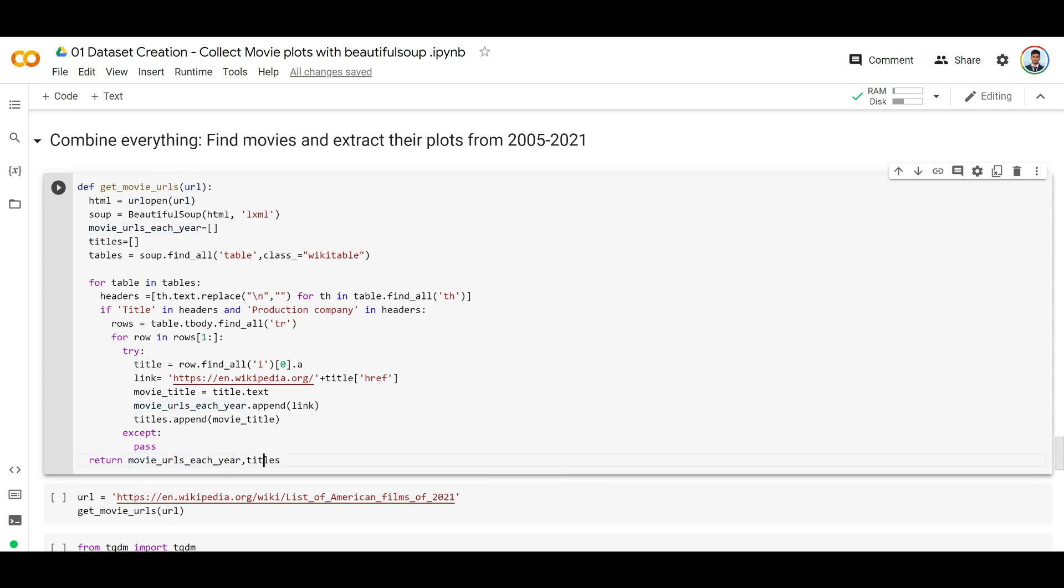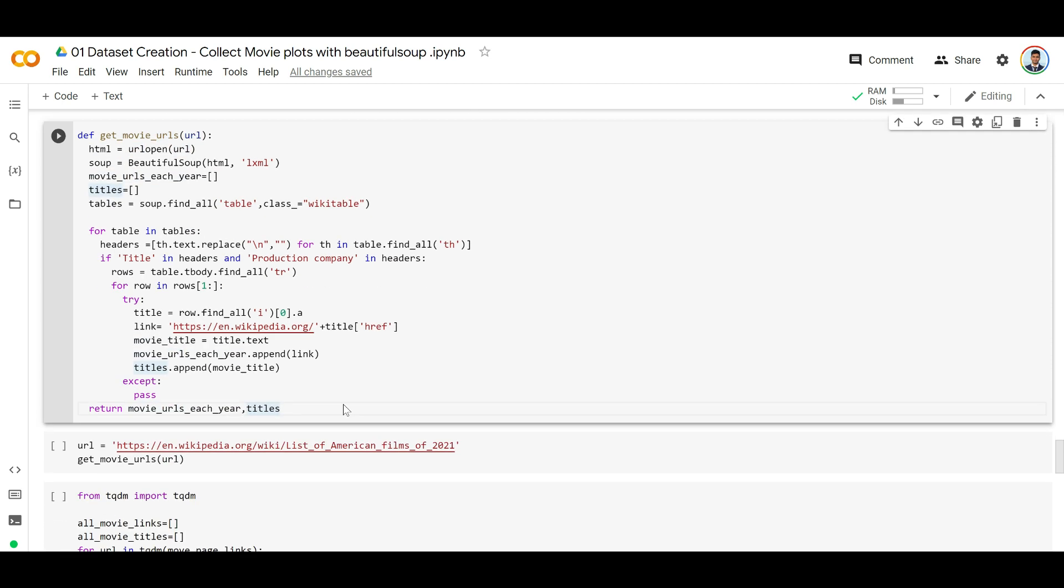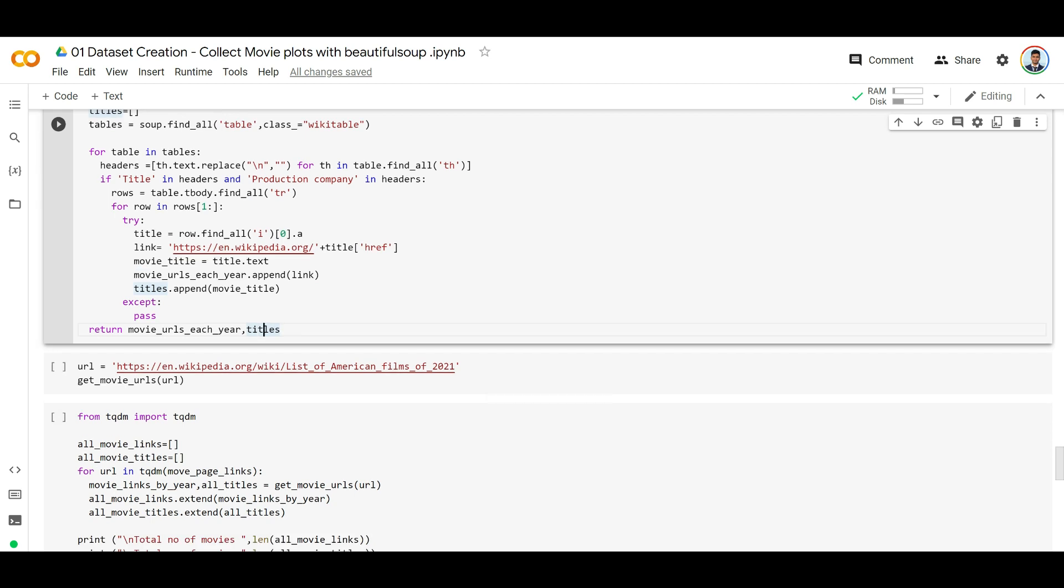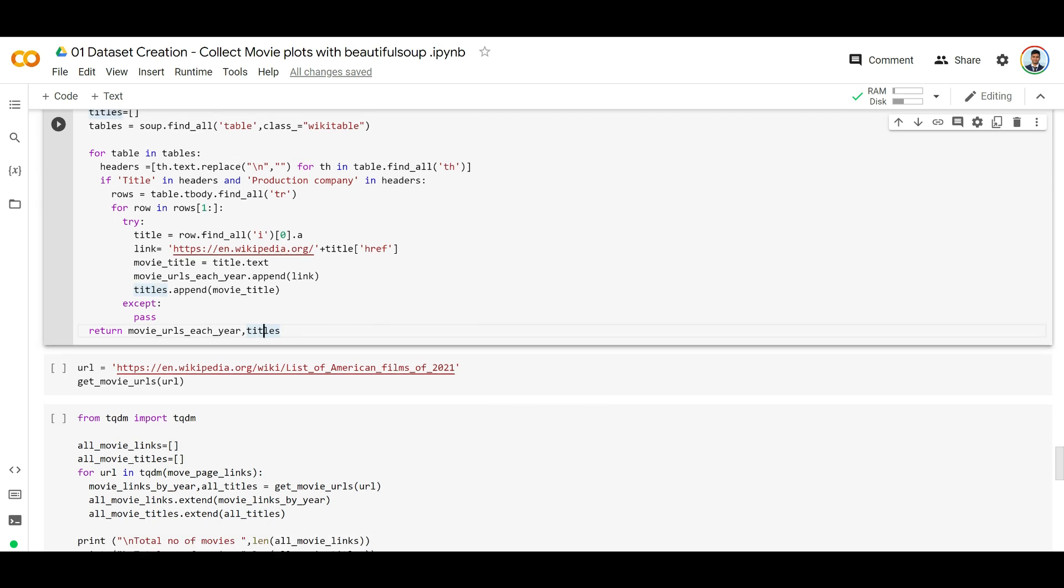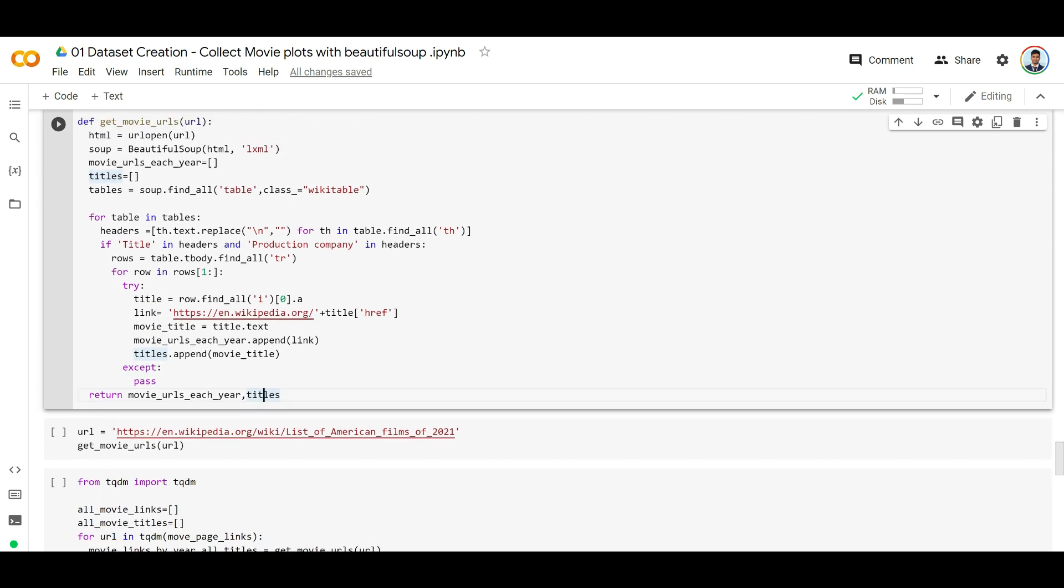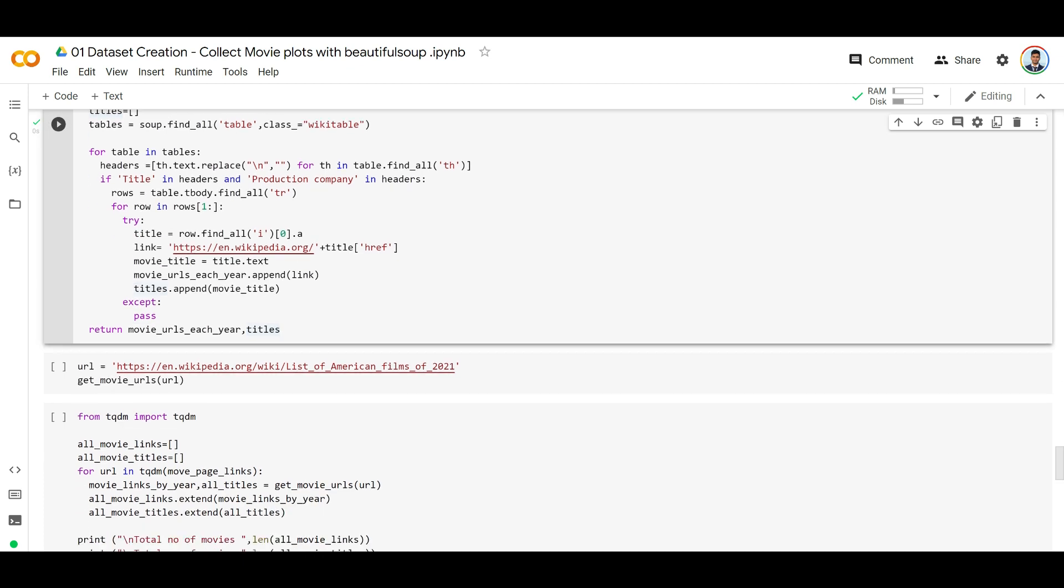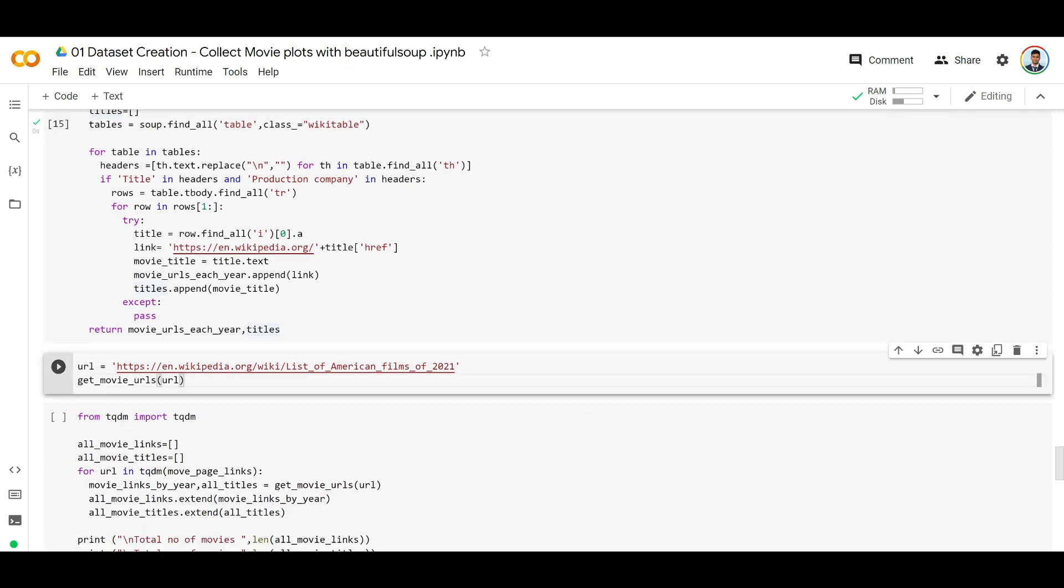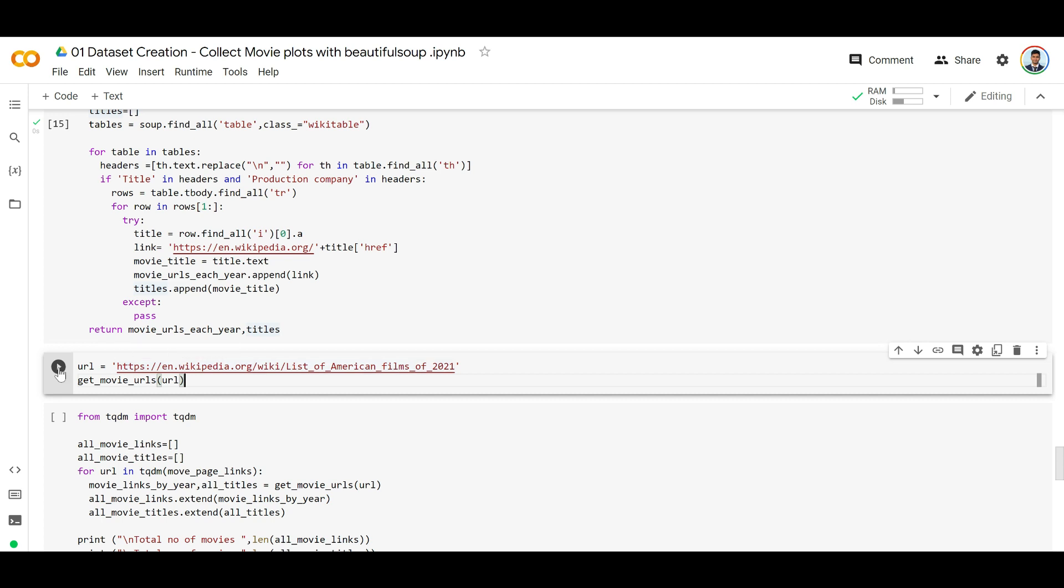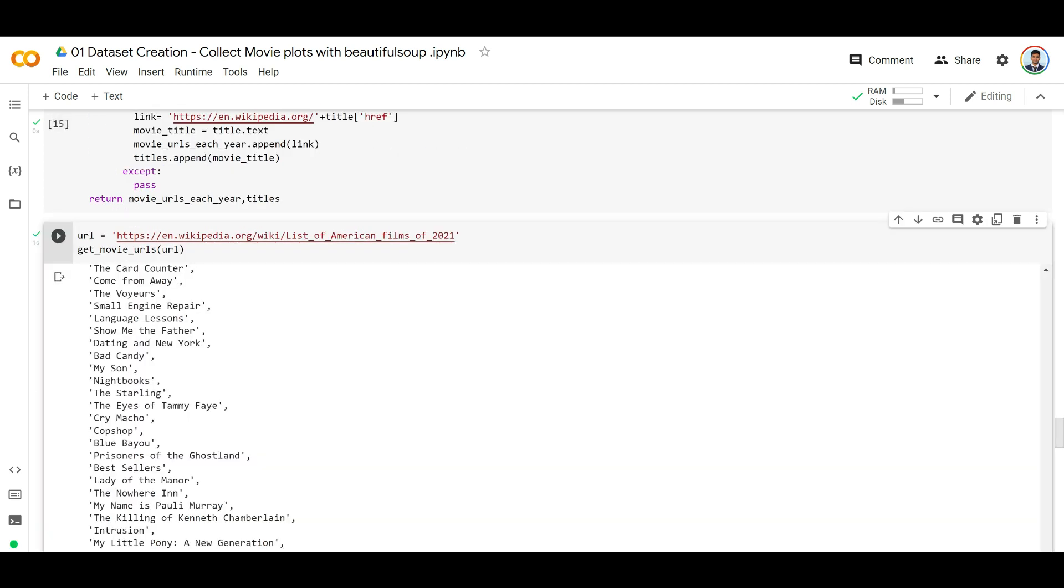Movie URLs and corresponding titles - this is the code we've already developed in the previous section. Let's just run this. For example, you can give any year, let's say 2021, and get all the movie URLs from this year.